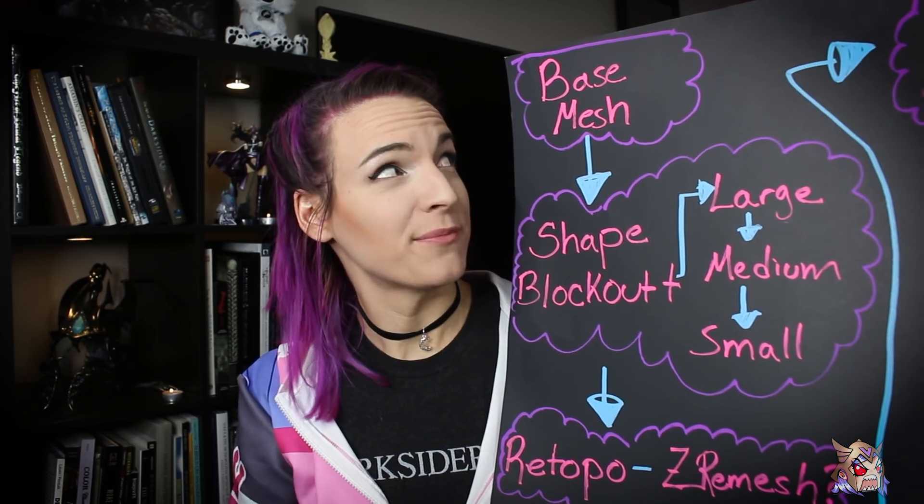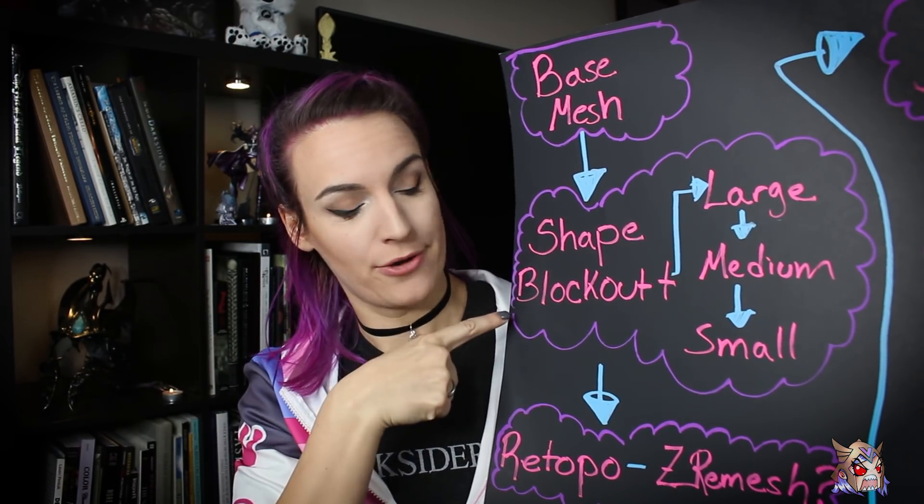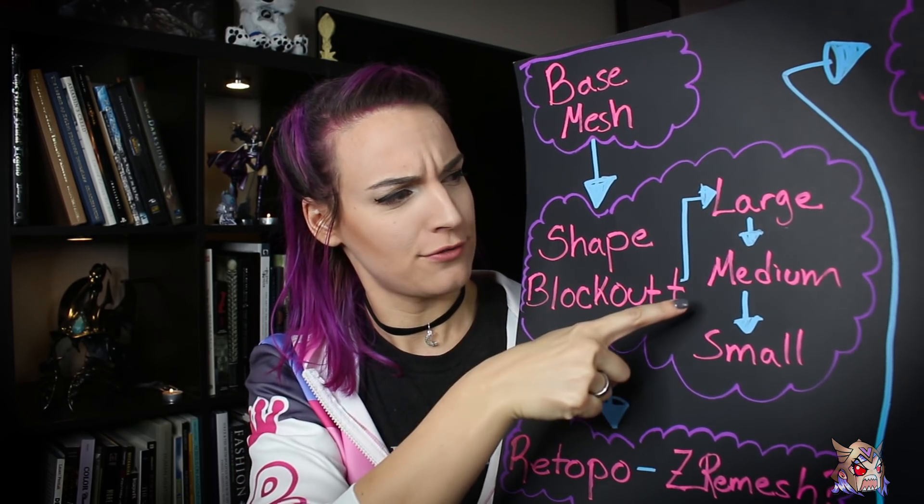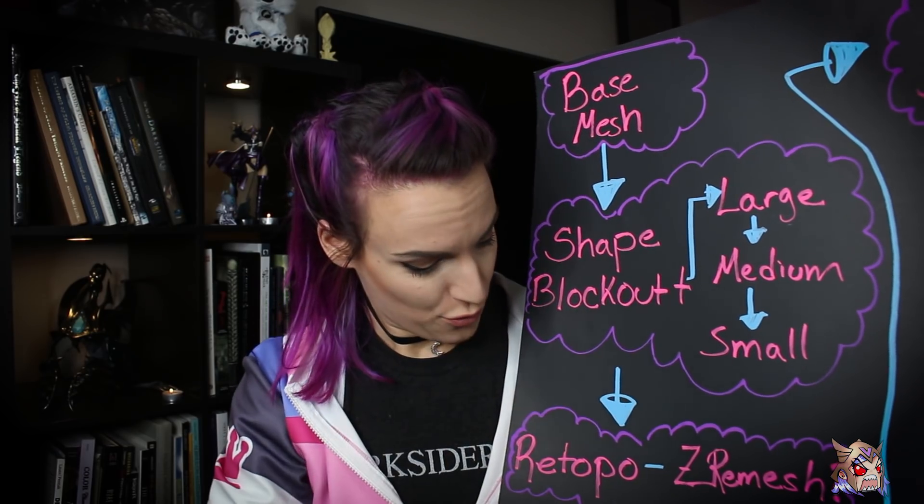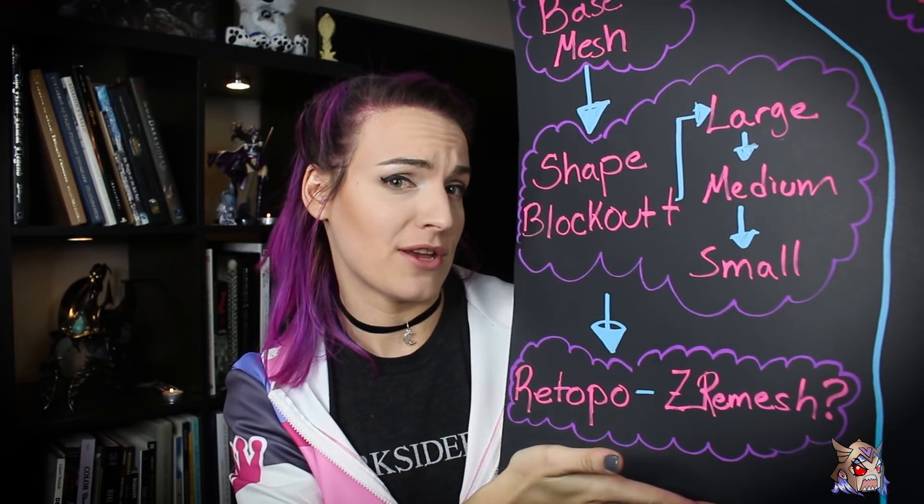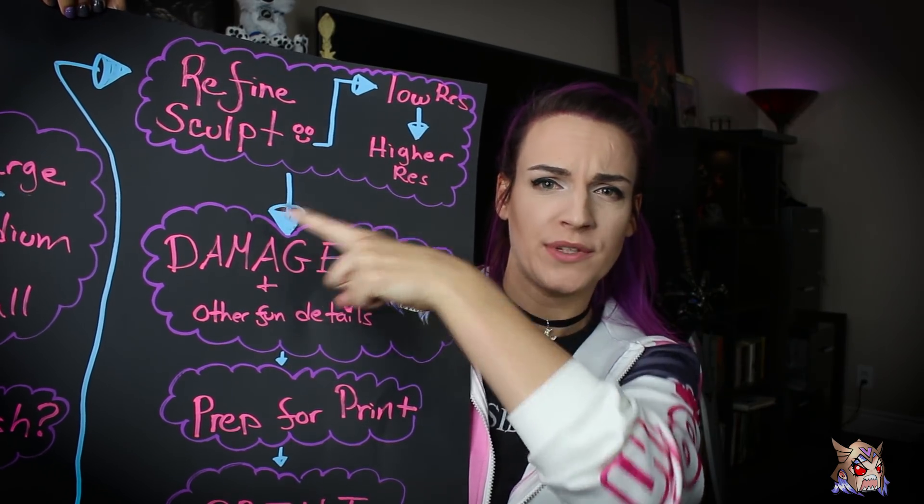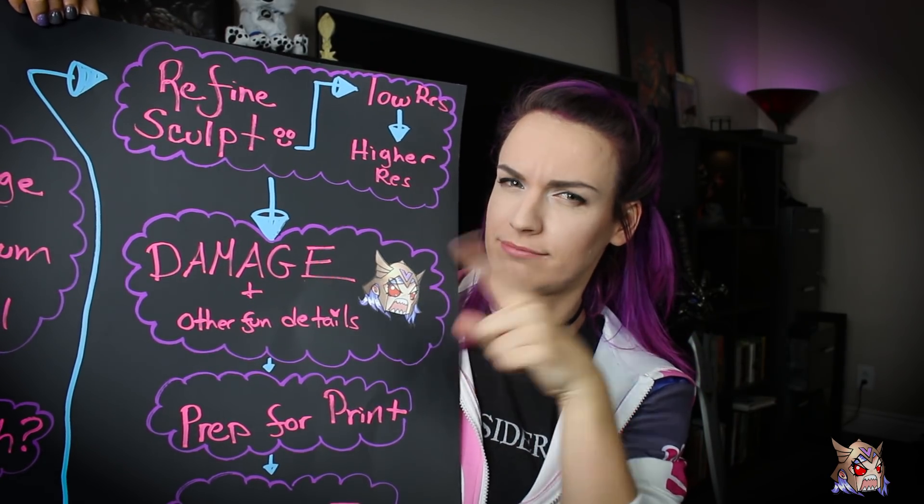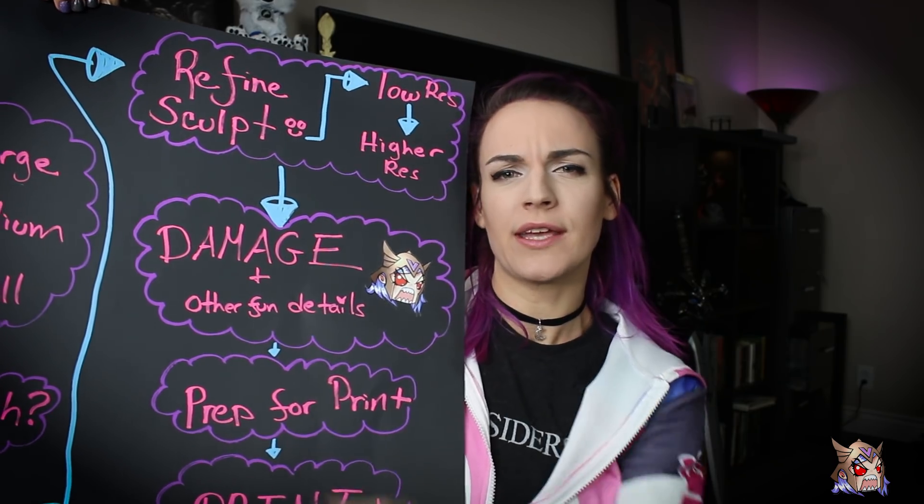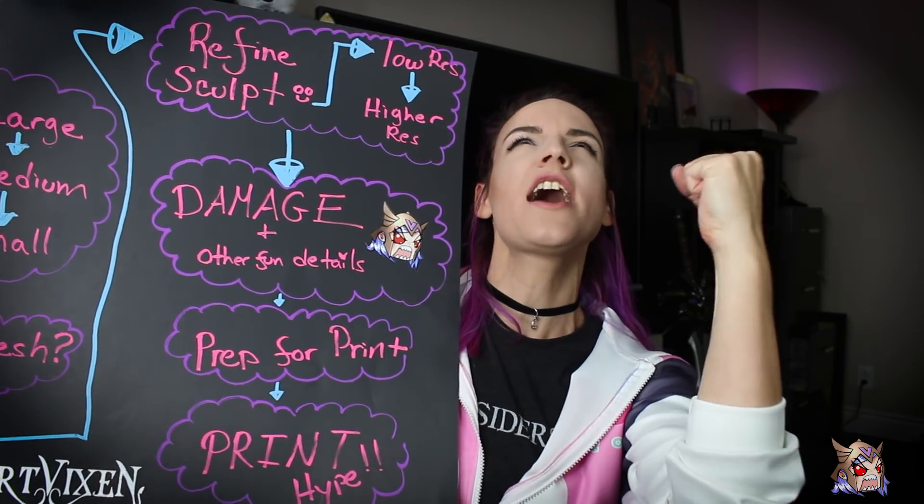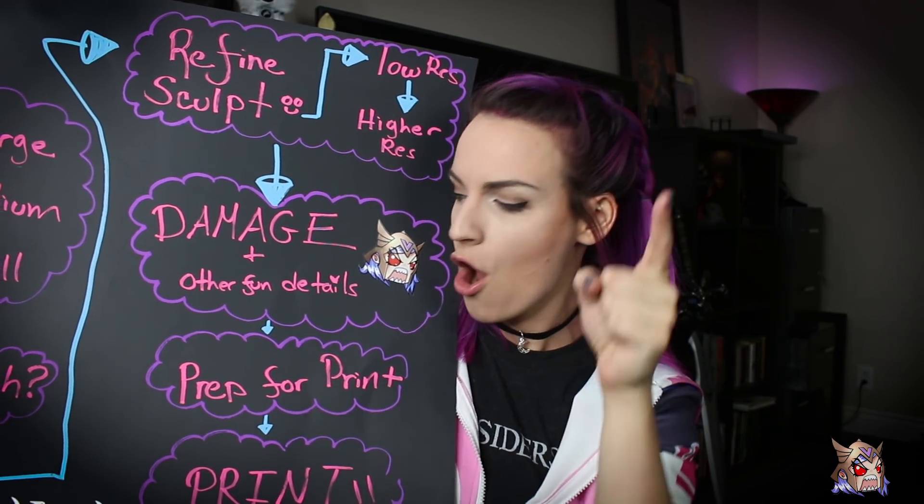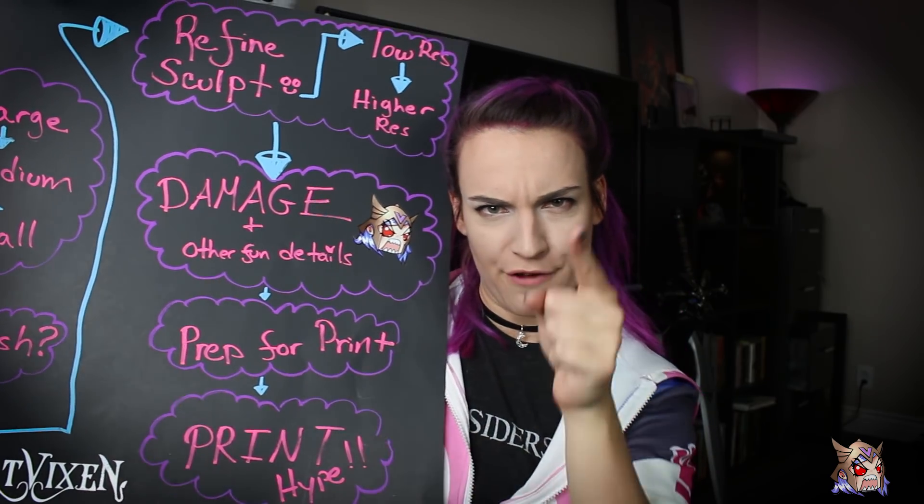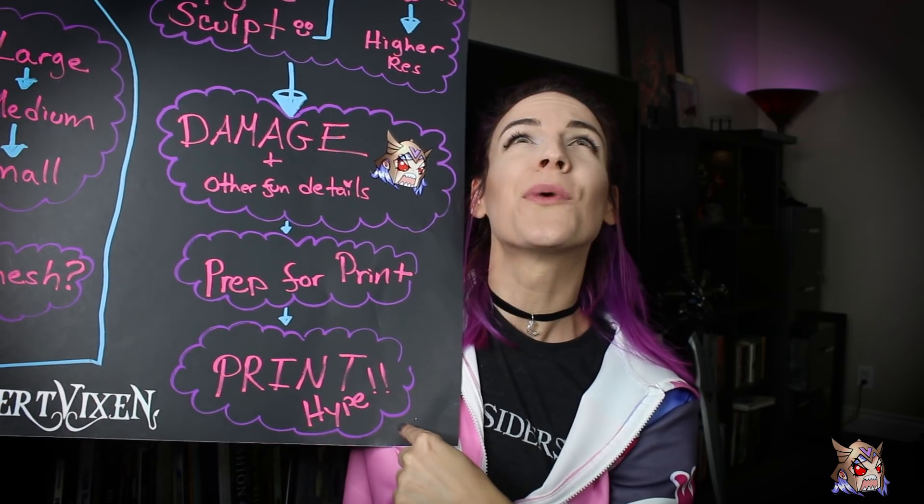Basically, we have to make a base mesh, then we gotta do a block out, shape block out that is, you're gonna go from large, medium to smaller shapes. Then we're going to re-topo our mesh using something like Z Remesher. Next, we're gonna refine our sculpt. Now normally when you do this, you wanna go from a lower resolution to a higher resolution. And then my favorite part, damage! We're gonna add smaller details, make it look like real worn armor. Then you gotta prep it for print, and finally, you print it!